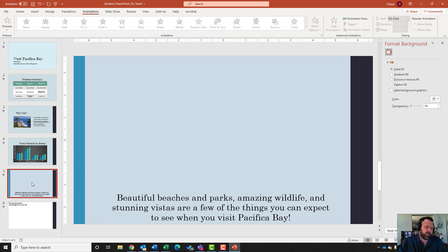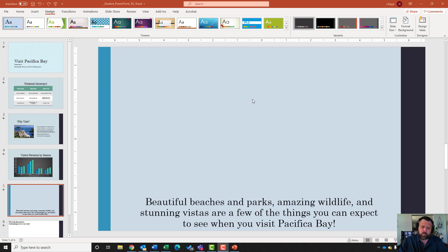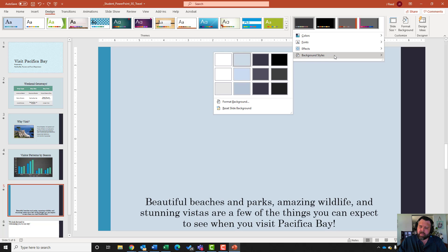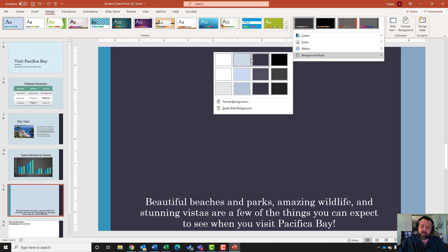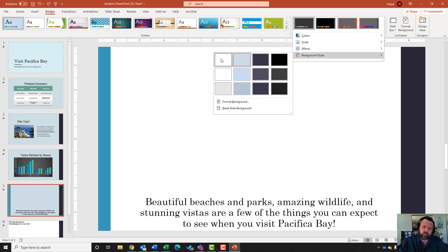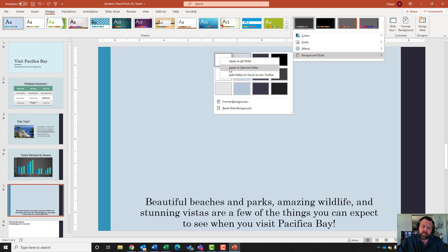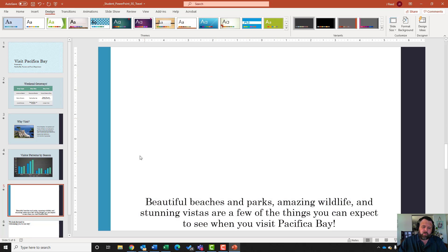Go to slide five. It wants me to apply the Style 1 background style to this slide only. Note: Mac users have different instructions. Come to the Design tab, under Variants click the down arrow, and go to Background Styles. It's very important to right-click on Style 1 and choose Apply to Selected Slides - do not apply to all - so it only applies to slide five.